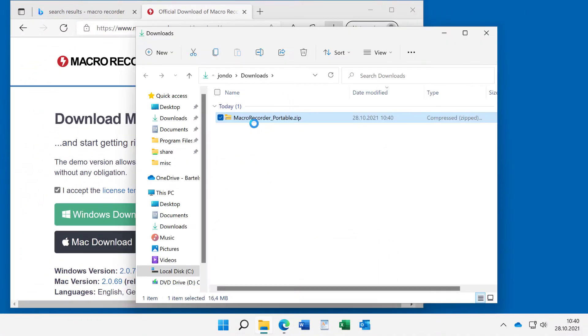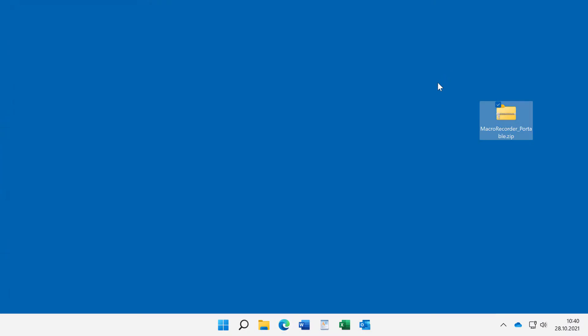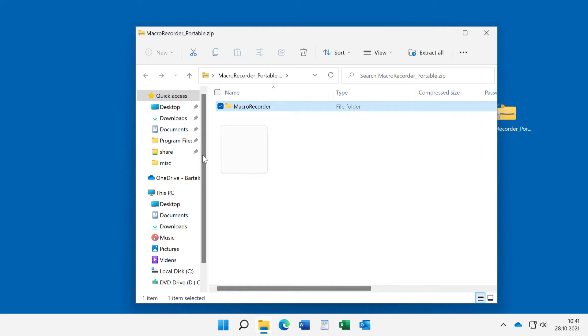Then open it in the download folder and drag it onto the desktop. You can close the browser and now extract the content of the zip file to any folder on your computer or the C drive, for example. I do it here.